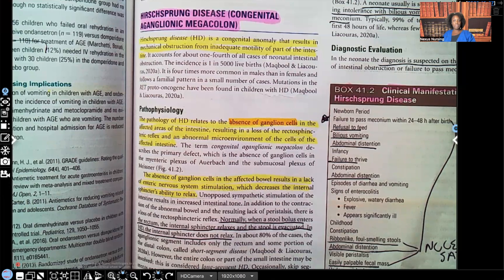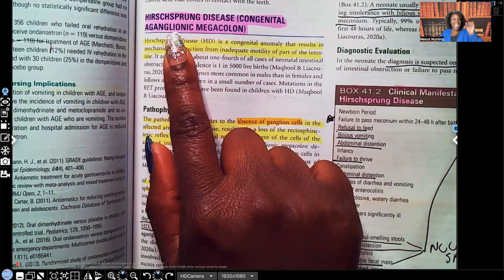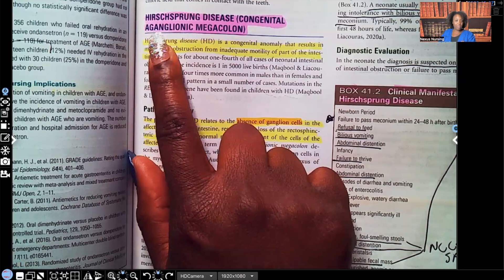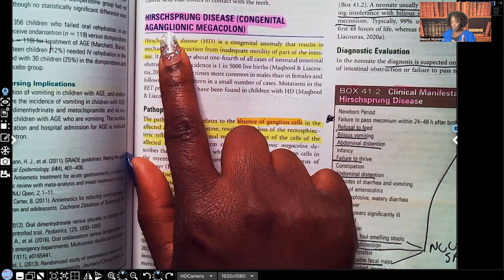All right, let's get started. We're going to start with Hirschsprung disease. It says Hirschsprung disease is a congenital — and this is your key — aganglionic megacolon. Whenever you see that, in medical terminology, when you see an 'A' in front, that means 'without.' So, without ganglionic megacolon — and this is going to make a big difference in this disorder.